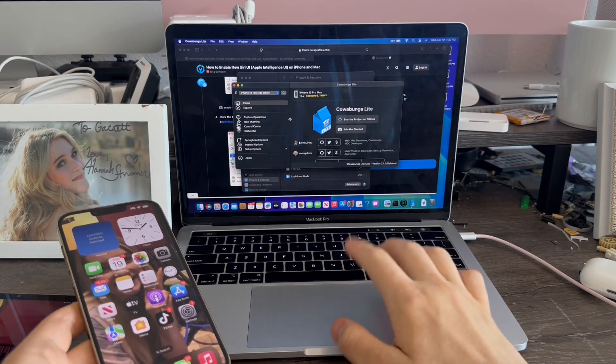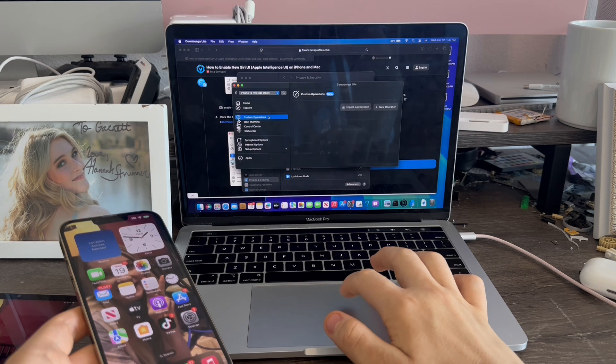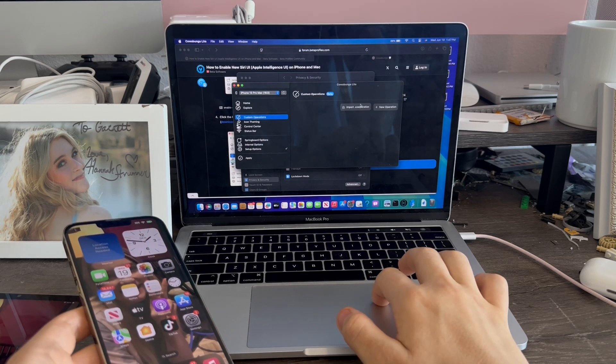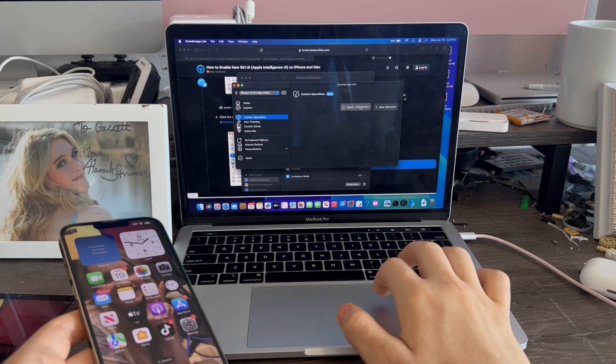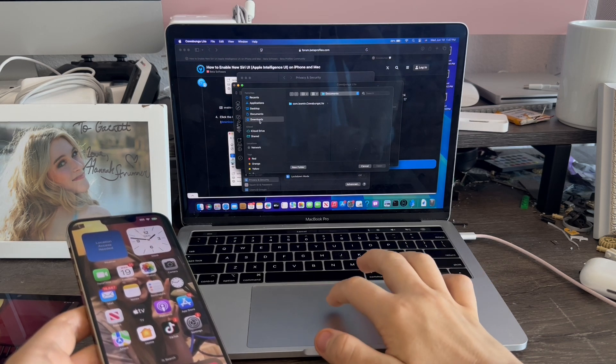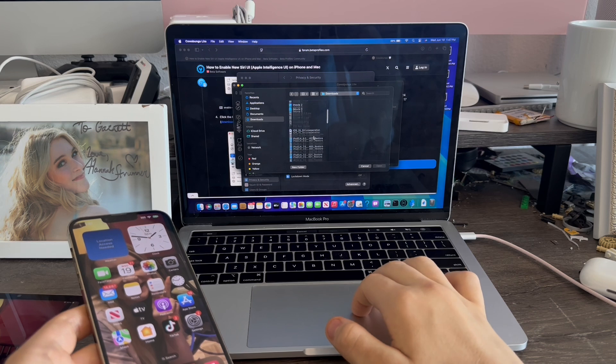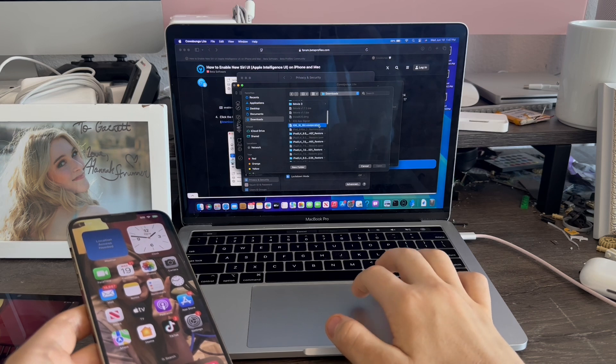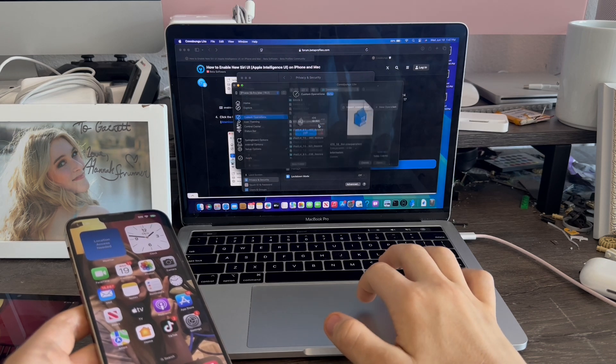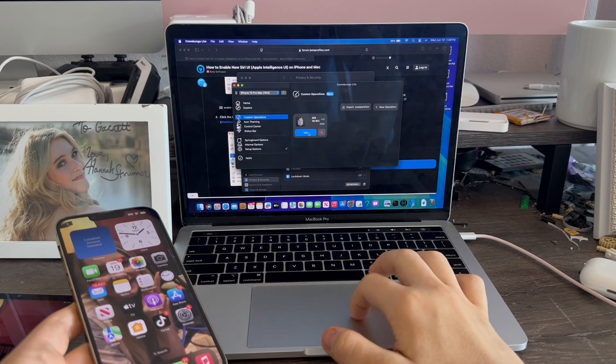So now to enable this, we're going to go to Custom Operations, click Import, go to Downloads here, and open that. Now we're going to click Edit.